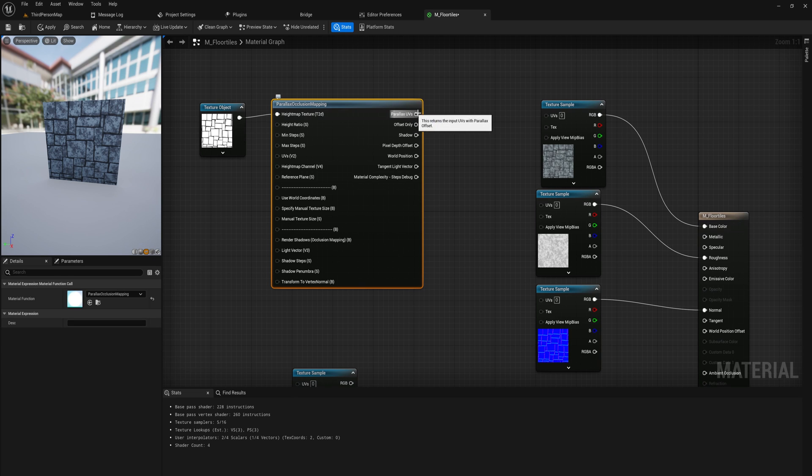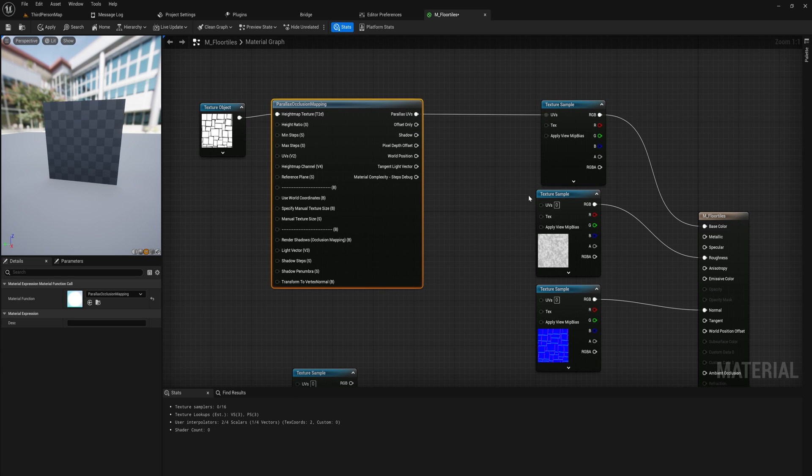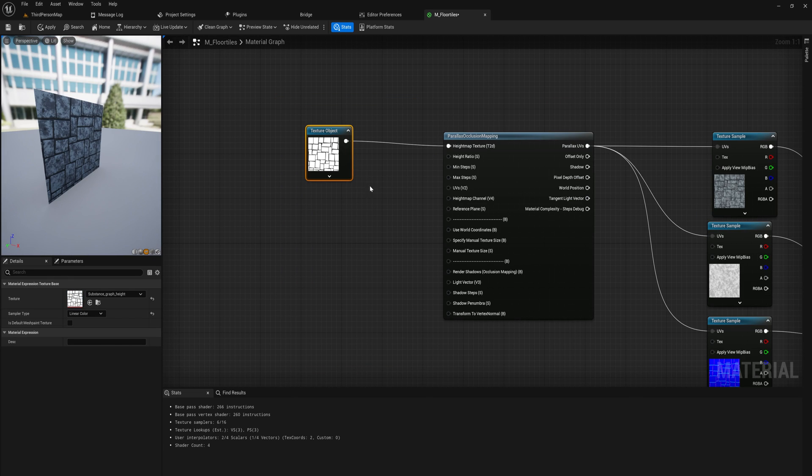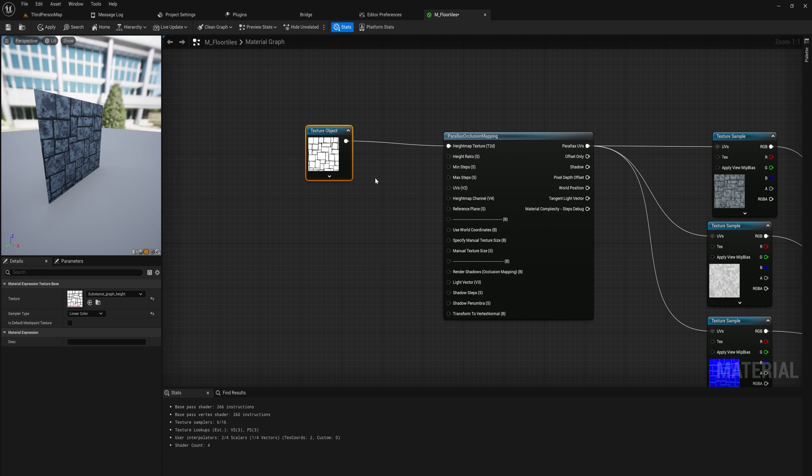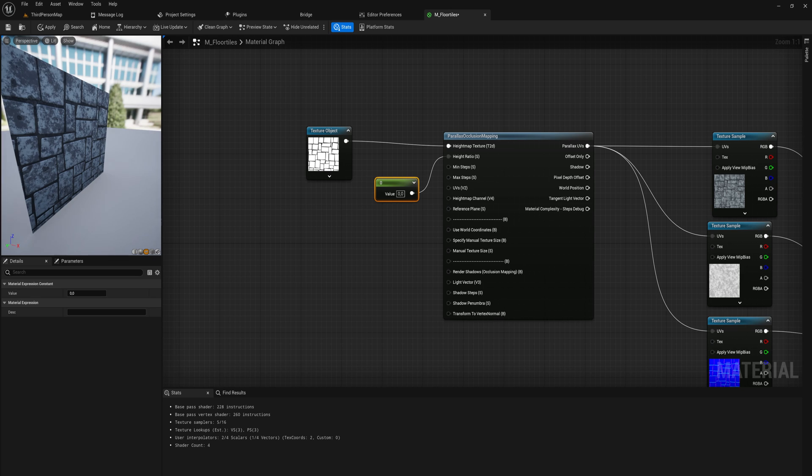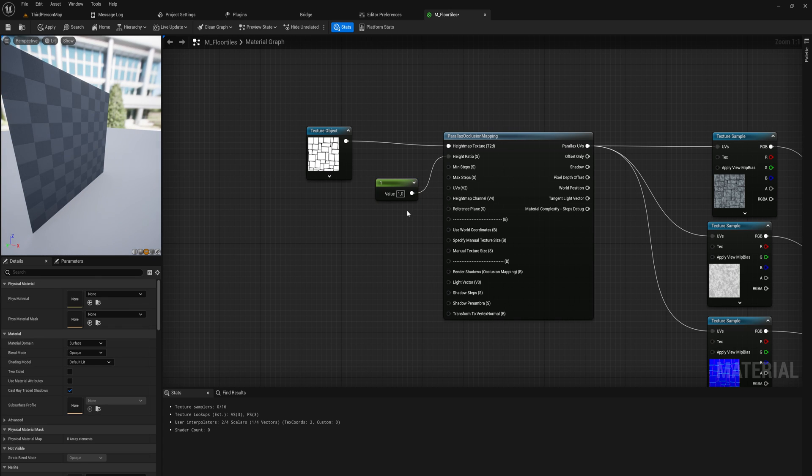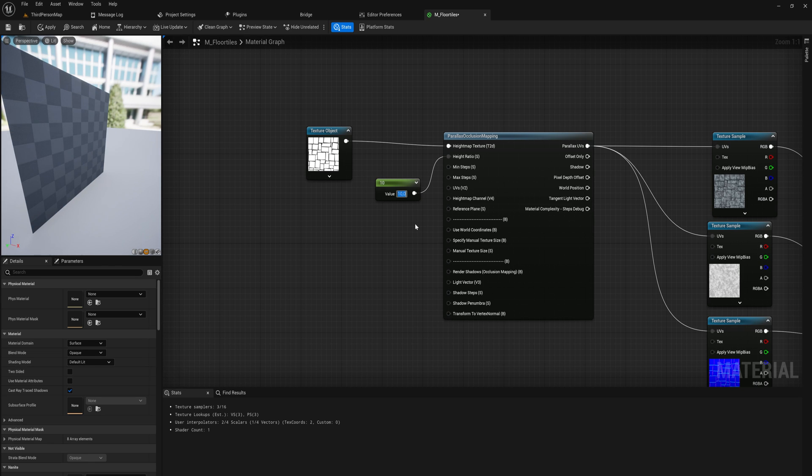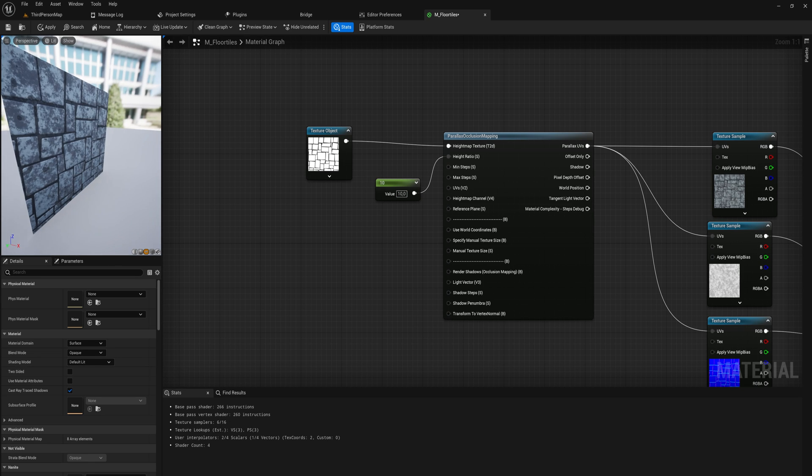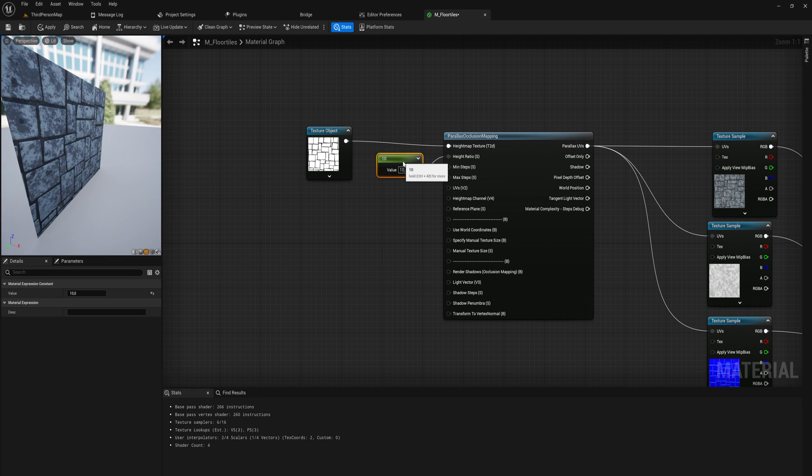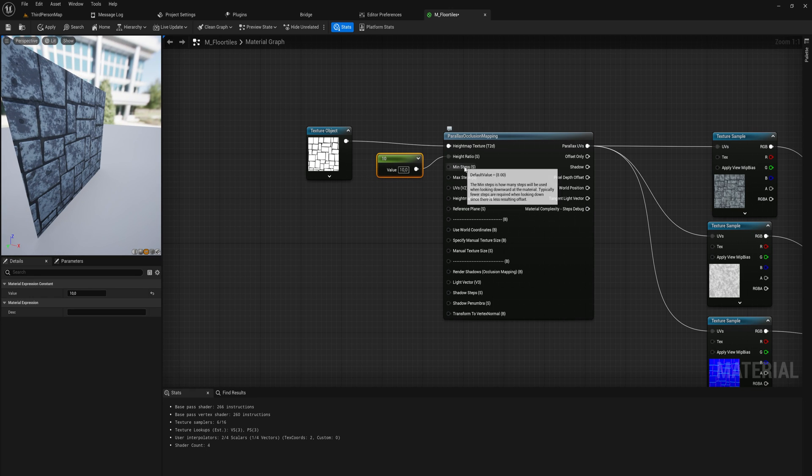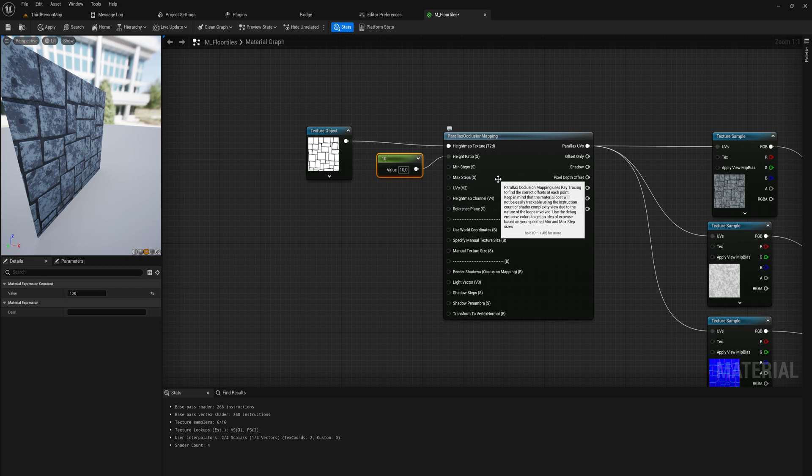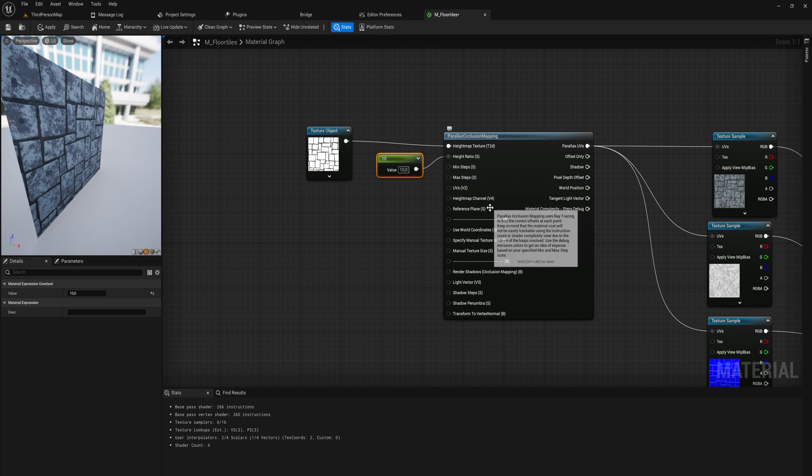But first, let's hook up the parallax UVs to all of our UV inputs here. Now, we want a scalar for the height ratio, which is just how much of an extra depth is getting generated. So if we put that to 1, it's a little bit. If we put that to 10, it's going to be a fair bit more. But it still doesn't work. And that's because we're missing some other things here. Minimum and maximum steps - it's just the quality. The higher you put these things, the higher quality your parallax is going to be. But the more performance-heavy it's going to be as well.